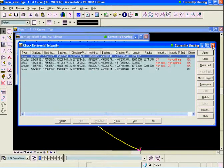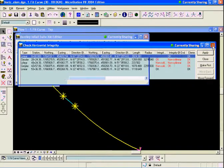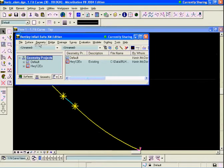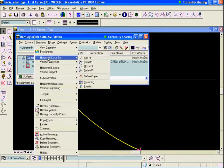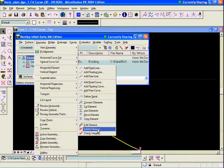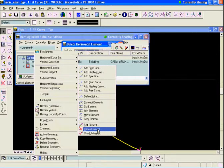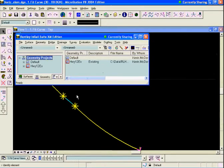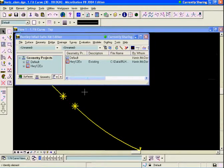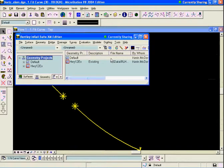We're being told that we'll be allowed to place another curve radius in there. We'll get out of the Check Integrity dialog. First, we're going to delete that horizontal element that's causing the problem. We'll go to Geometry, then Horizontal Element, then Delete Element. We'll hit Apply and delete the problem element. Now we have a discontinuity in the alignment that needs to be fixed. We'll close out of the Delete Element command.